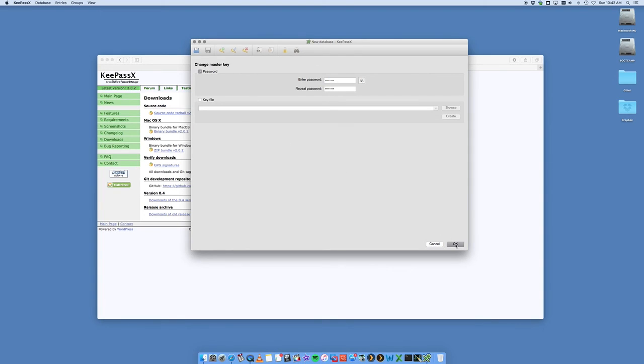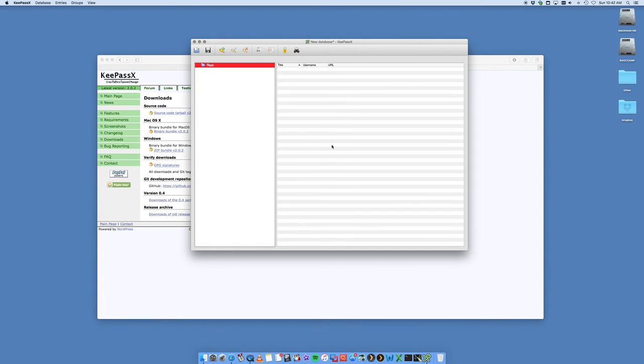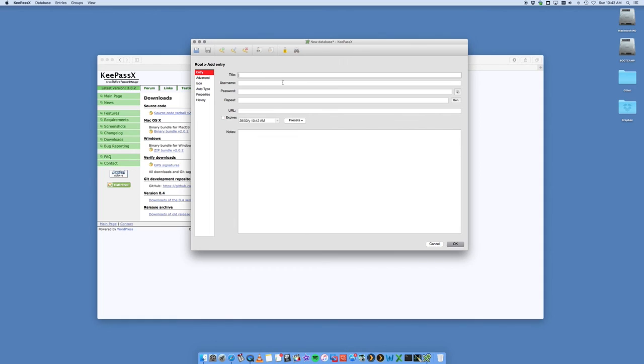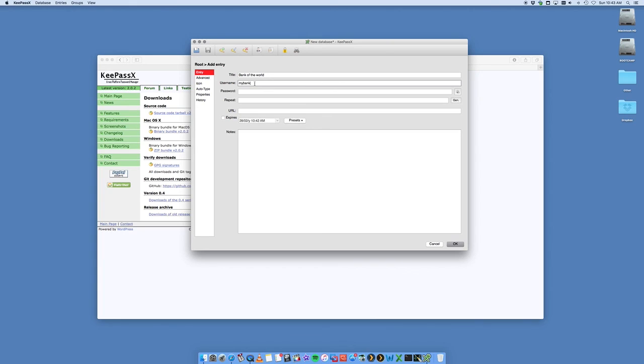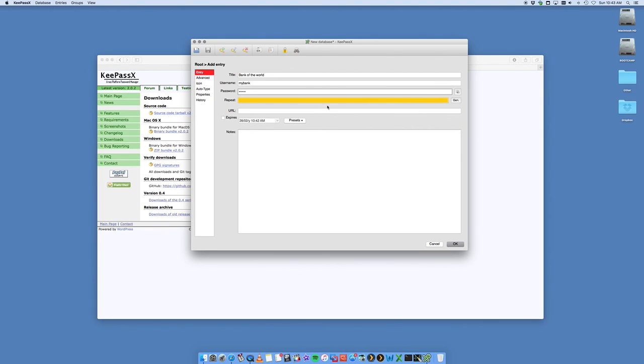We're going to say okay to that. Now we're presented with a root screen and I can start creating new KeePass entries. I can create a file, say Bank of the World. The username is my bank, and then the password is whatever. You want to repeat it, so you can see what the password is here.